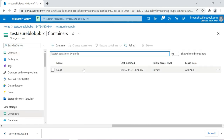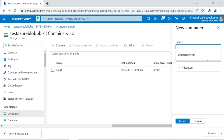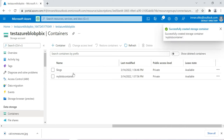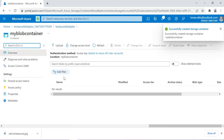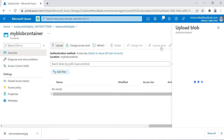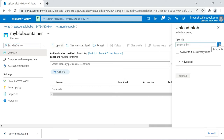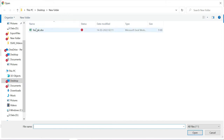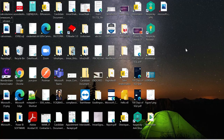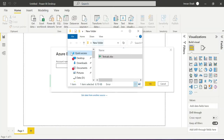In the storage account overview, you can see the Blob Service. Click on Blob Service, then Containers, and create a new container called 'my-blob-container'. Set the access level to Private and click Create. Now let's upload a file — I'll upload a sample Excel or CSV file into this Azure Blob Storage, then connect it to Power BI Desktop.